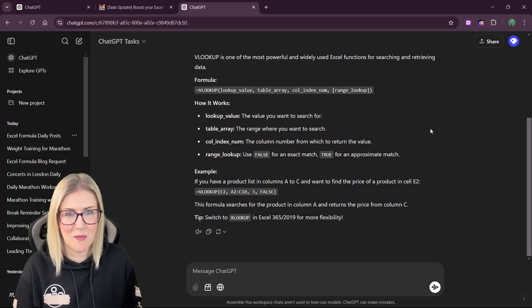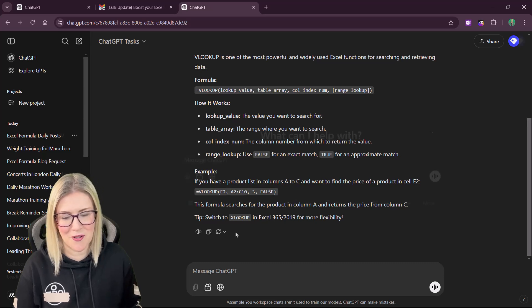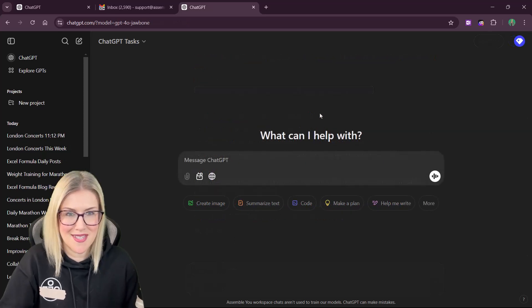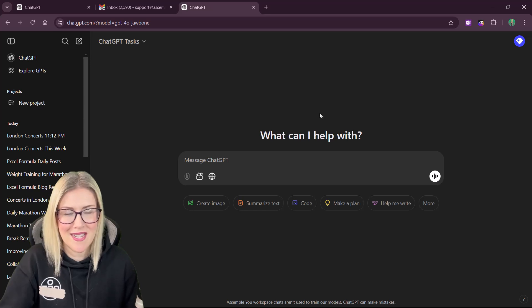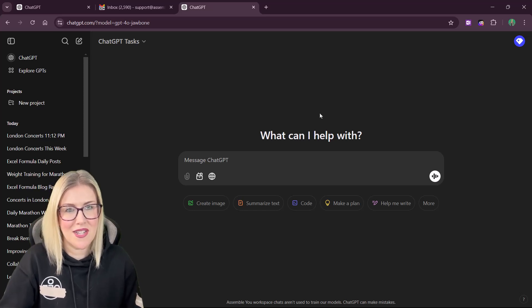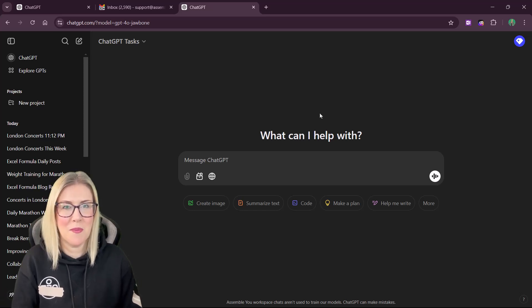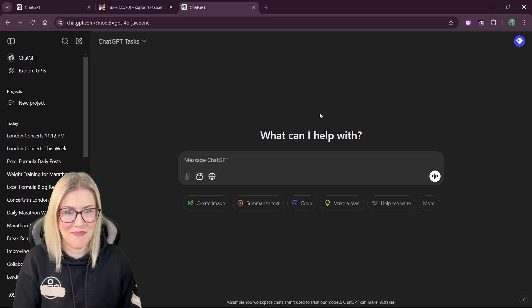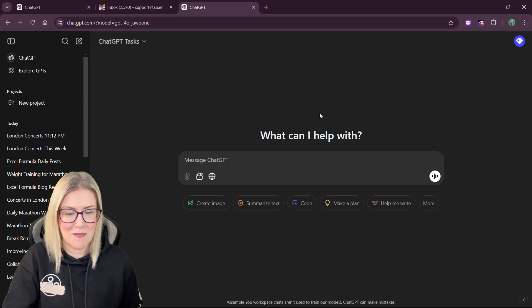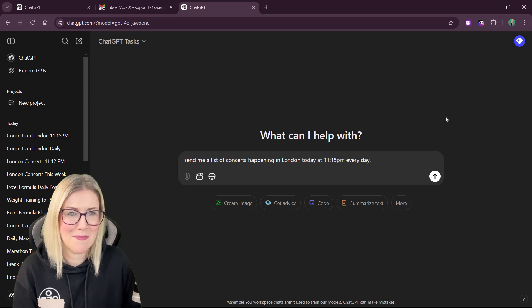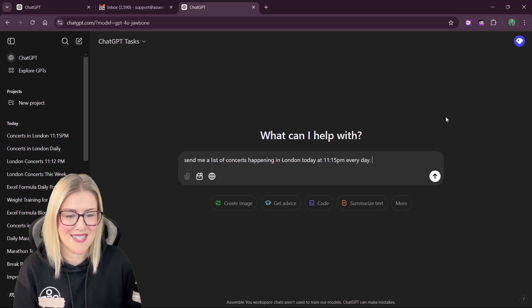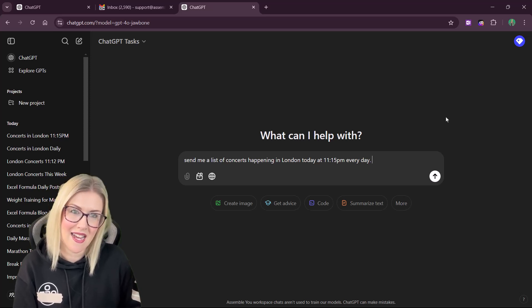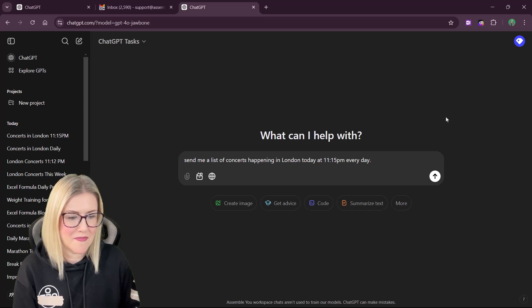Let's take a look at a couple more use cases, and then I'll leave you to have a play around with this on your own. I'm really into concerts and gigs. So wouldn't it be nice if every day I received an email to let me know which bands were playing in my local area? So let's set up our prompt. So there we go. There is my prompt.